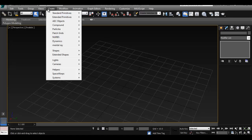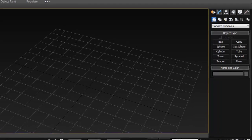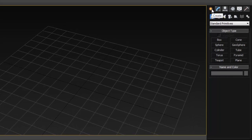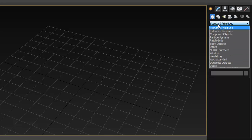To create an object we go to the Create section here — you can consider this the same as the Create menu, just a more compact area. First we have Geometry, where we can create our polygon primitives.